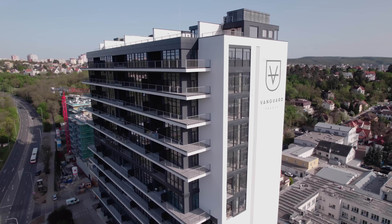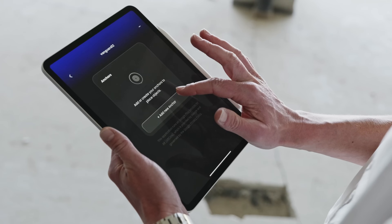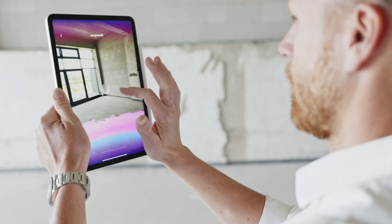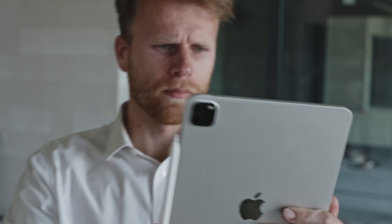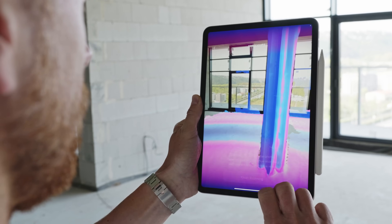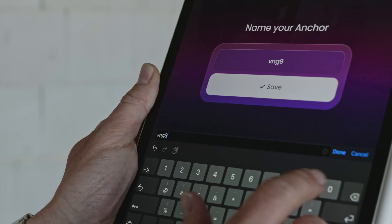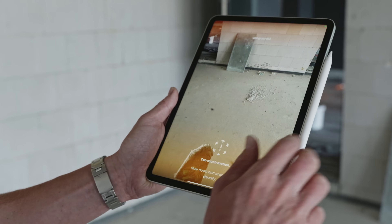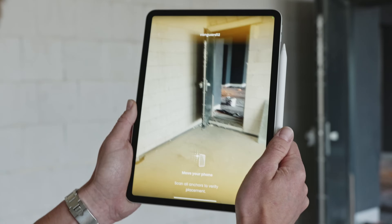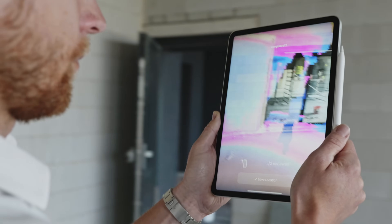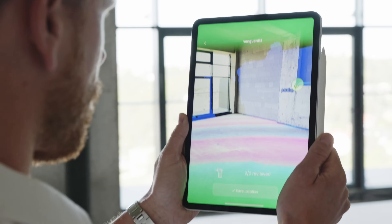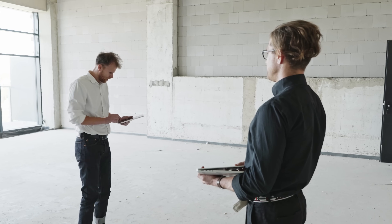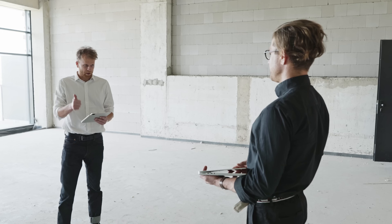Whether your project is large or small, Augio has been developed with ease of use in mind while keeping you fully in control. Even the anchors are hosted on your own service account. For larger locations, capture multiple anchors and resolve their relative positions to create a complete map of your location.